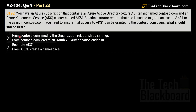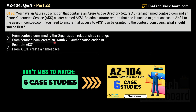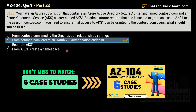Your options are: option A — from contoso.com, modify the organization relationship settings; option B — from contoso.com, create an OAuth 2.0 authorization endpoint; option C — recreate AKS1; and option D — from AKS1, create a namespace. The correct answer is option B: from contoso.com, create an OAuth 2.0 authorization endpoint.